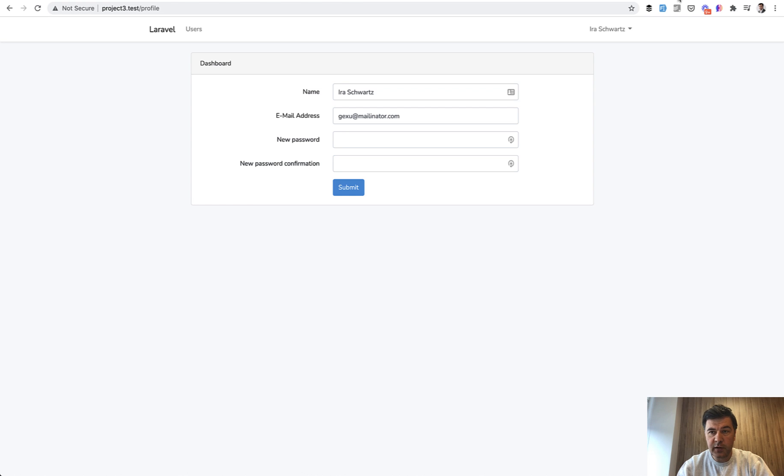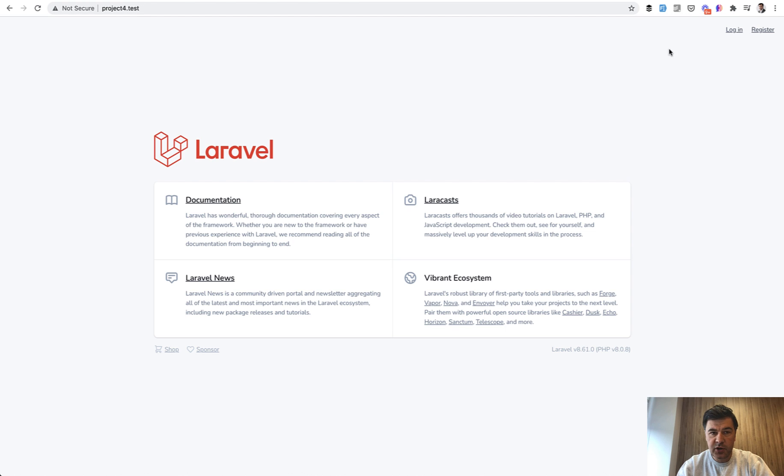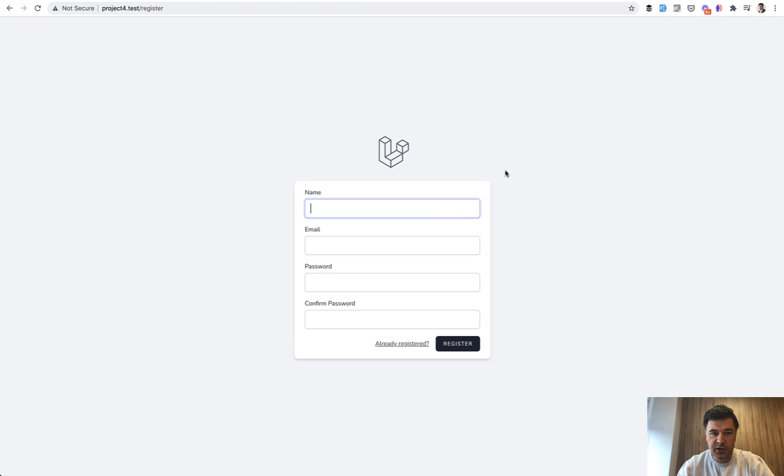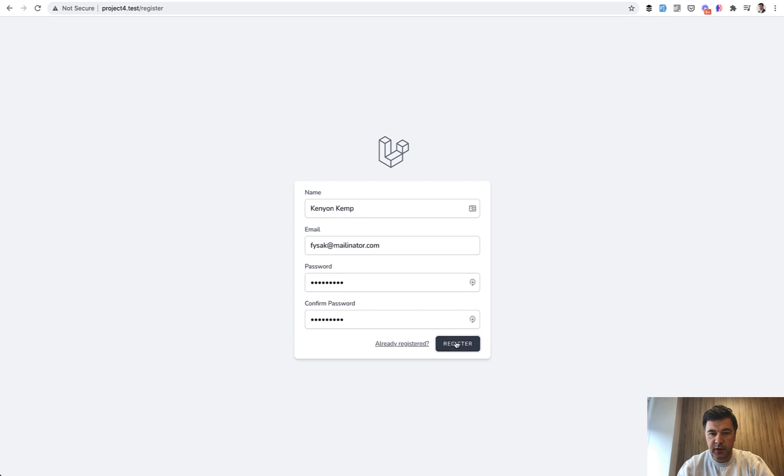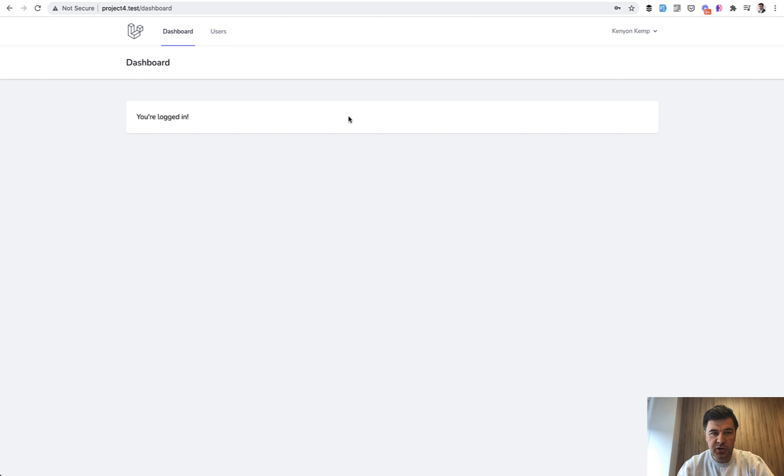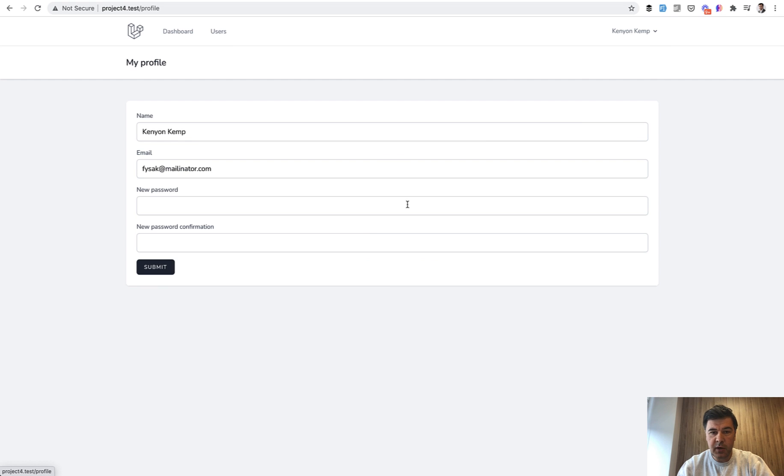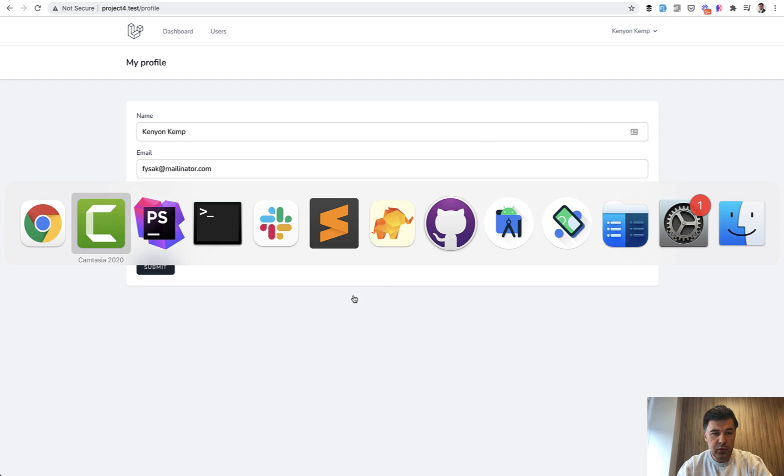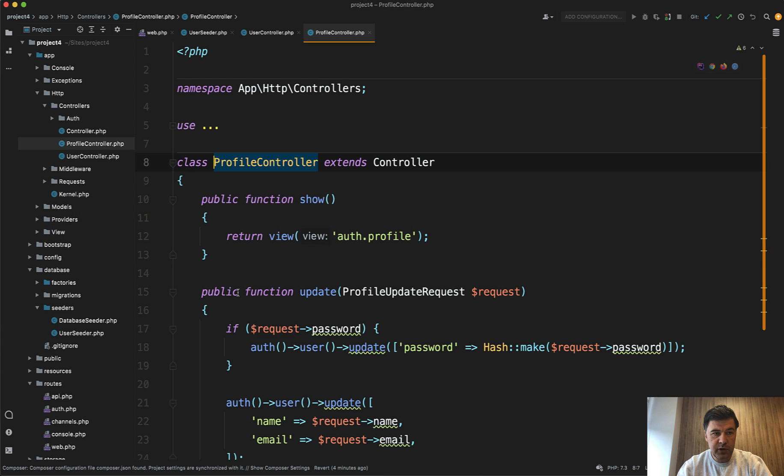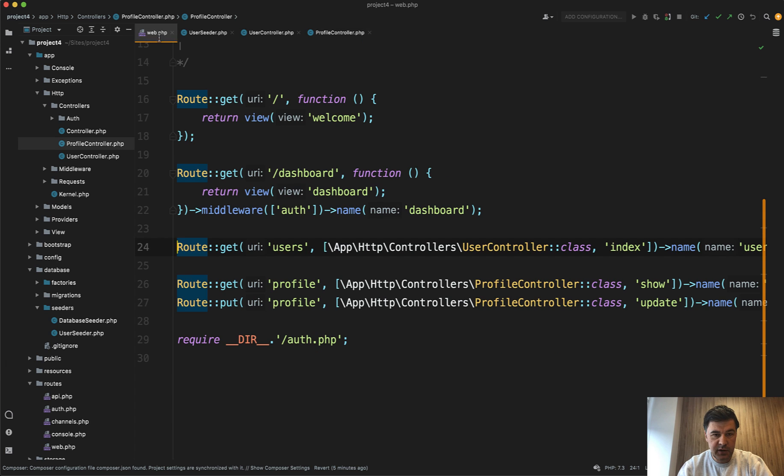With the Laravel Breeze version, it's almost identical just with Tailwind. So if I register, this is how the Laravel Breeze registration form looks like. I use the Fake Filler Chrome extension, I register, and inside I also have a users table and my profile. If we dive into the code for the Laravel Breeze version, there was a need to create some additional Blade components because Laravel Breeze uses Blade components.